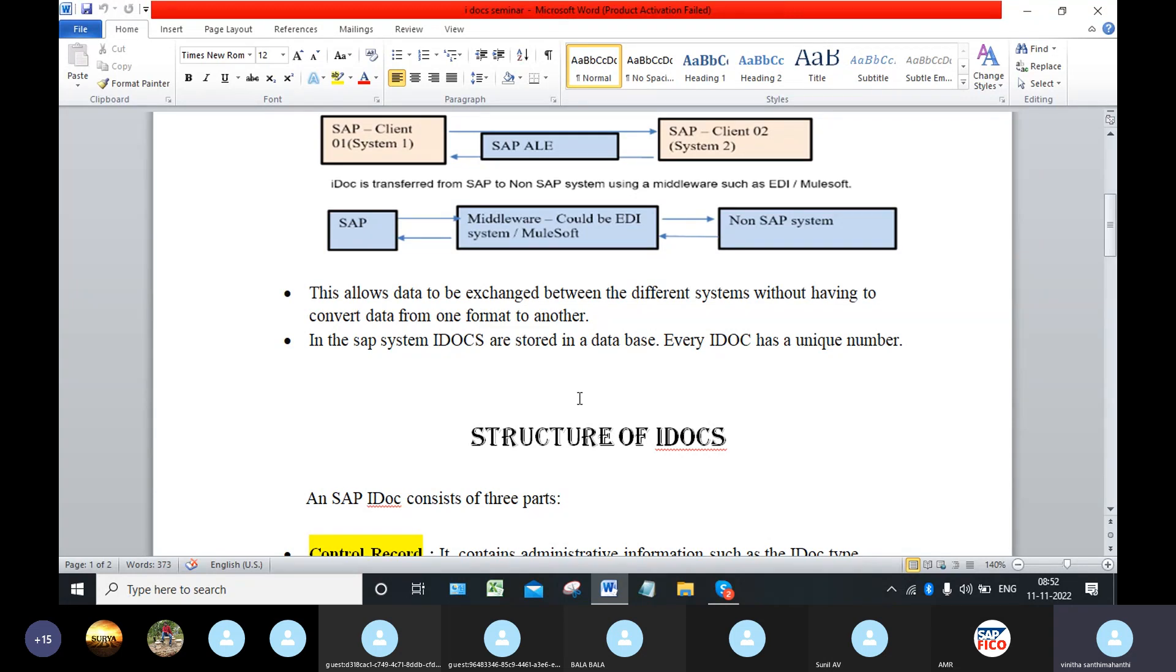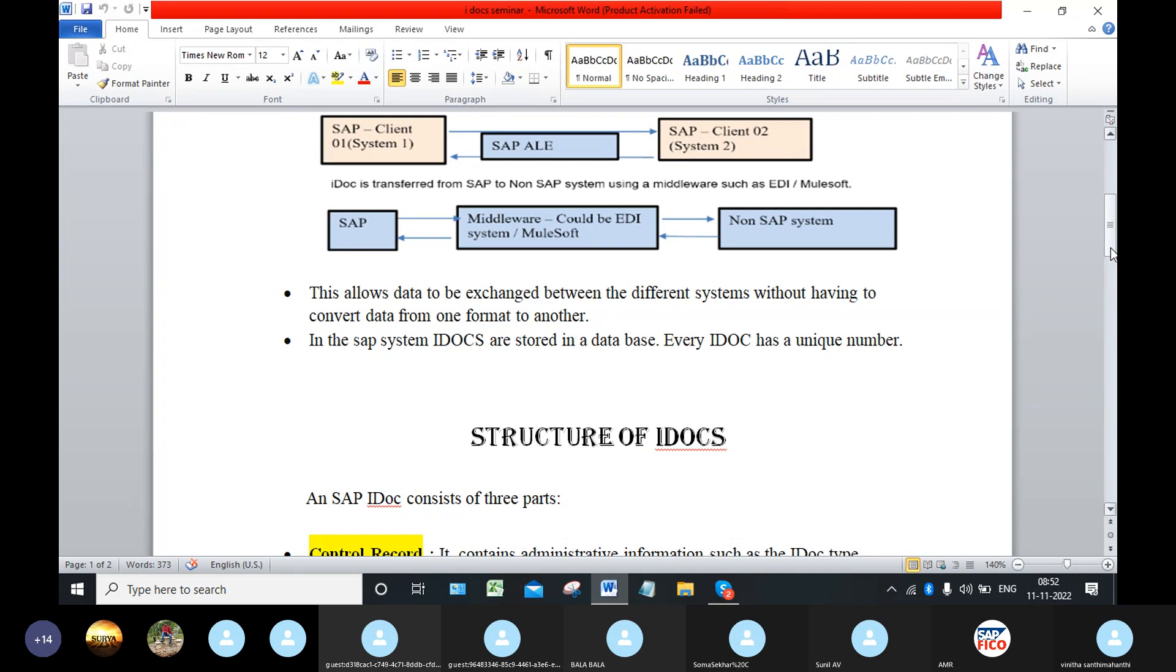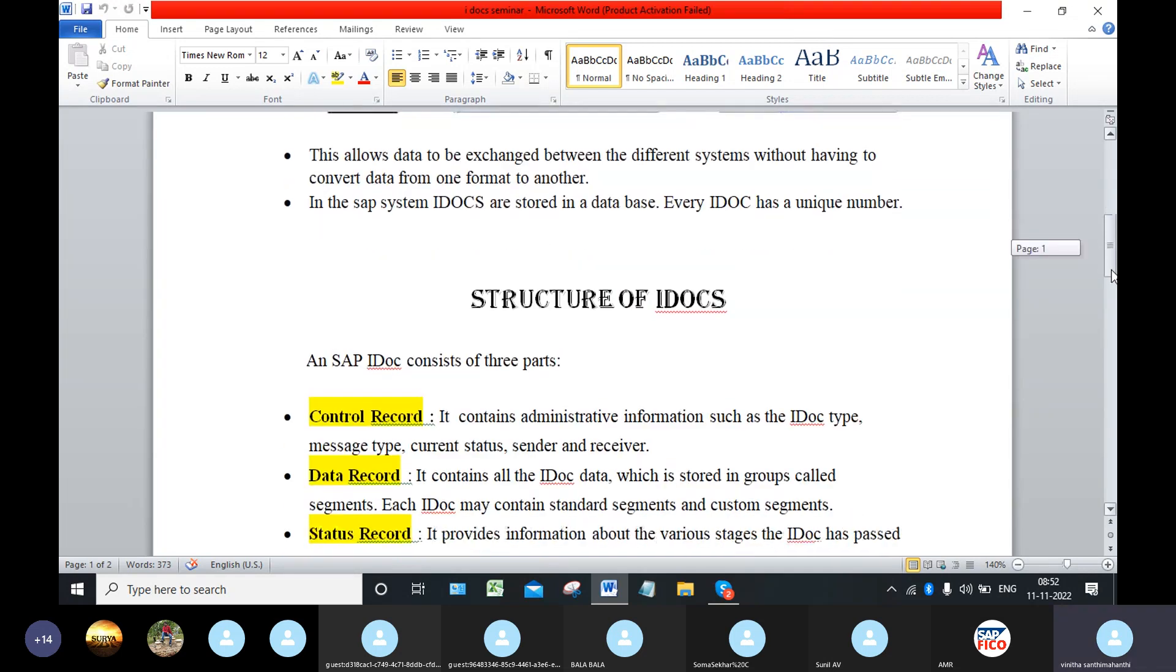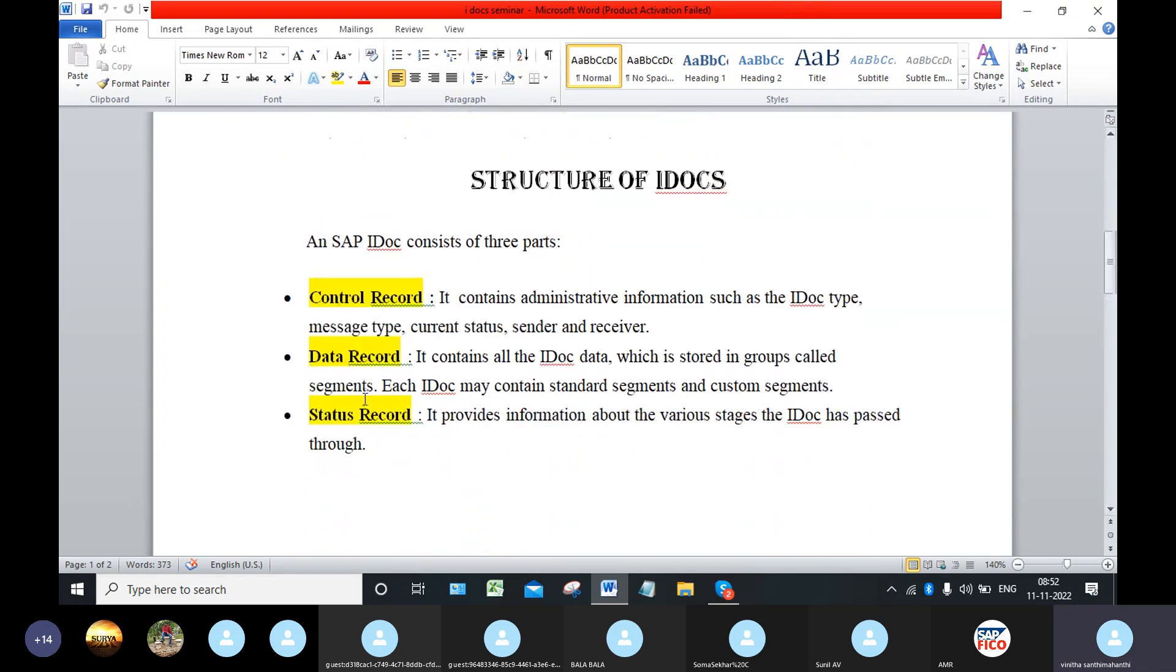Coming to the structure of the IDOCs, in another name we can call it as the anatomy of IDOC. An SAP IDOC consists of three parts: control record, data record, and status record.